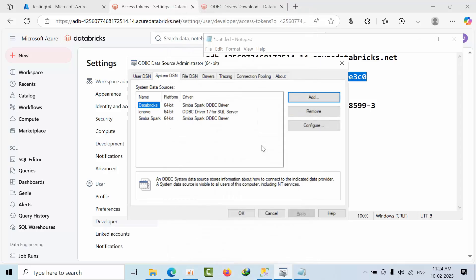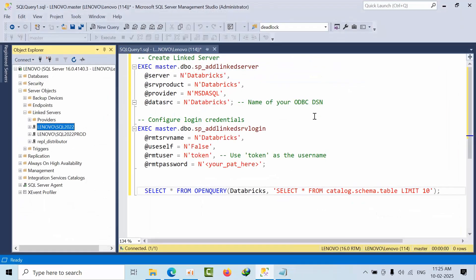The ODBC configuration is complete. Now open SQL Server Management Studio where you want to create the linked server connection.